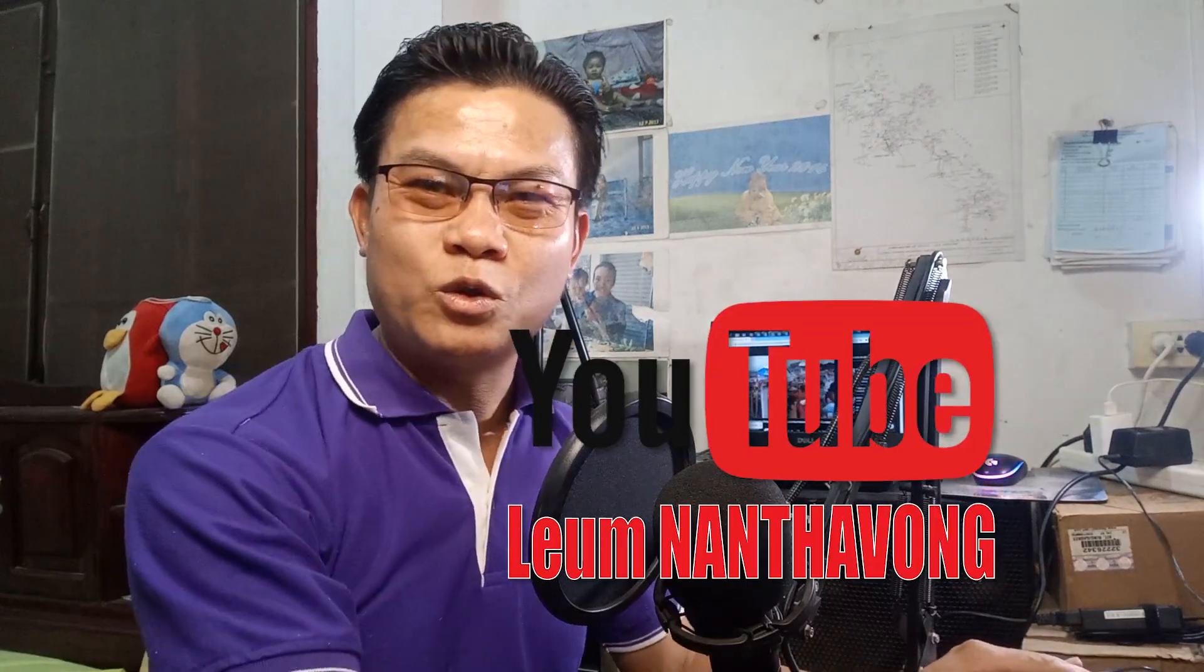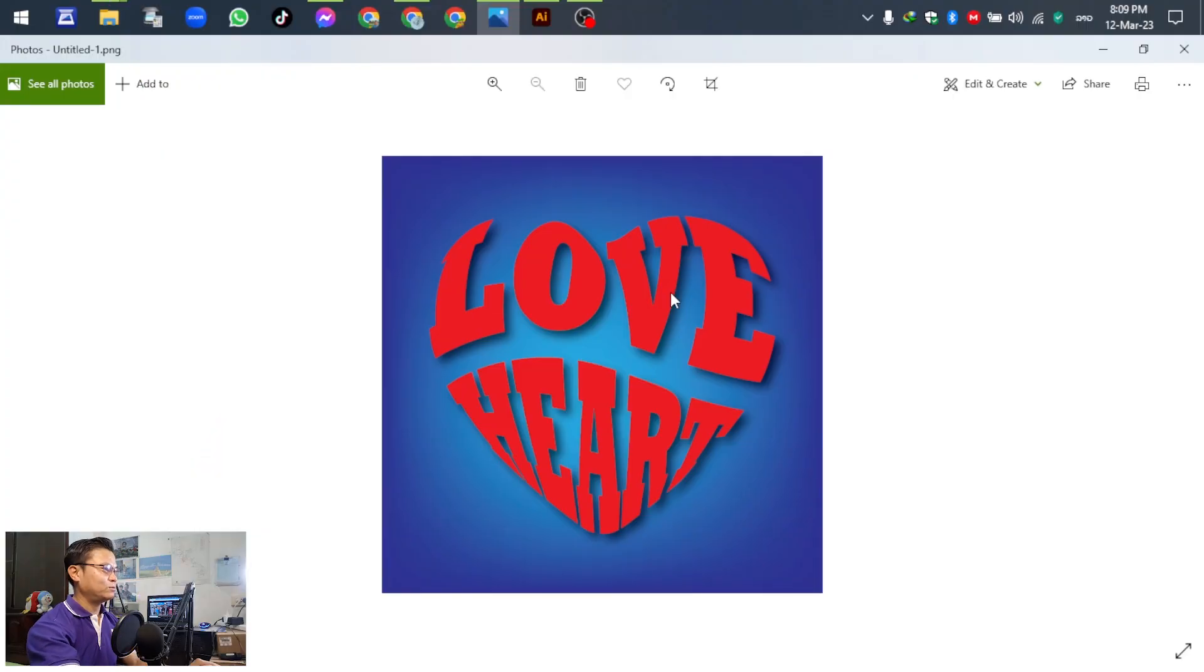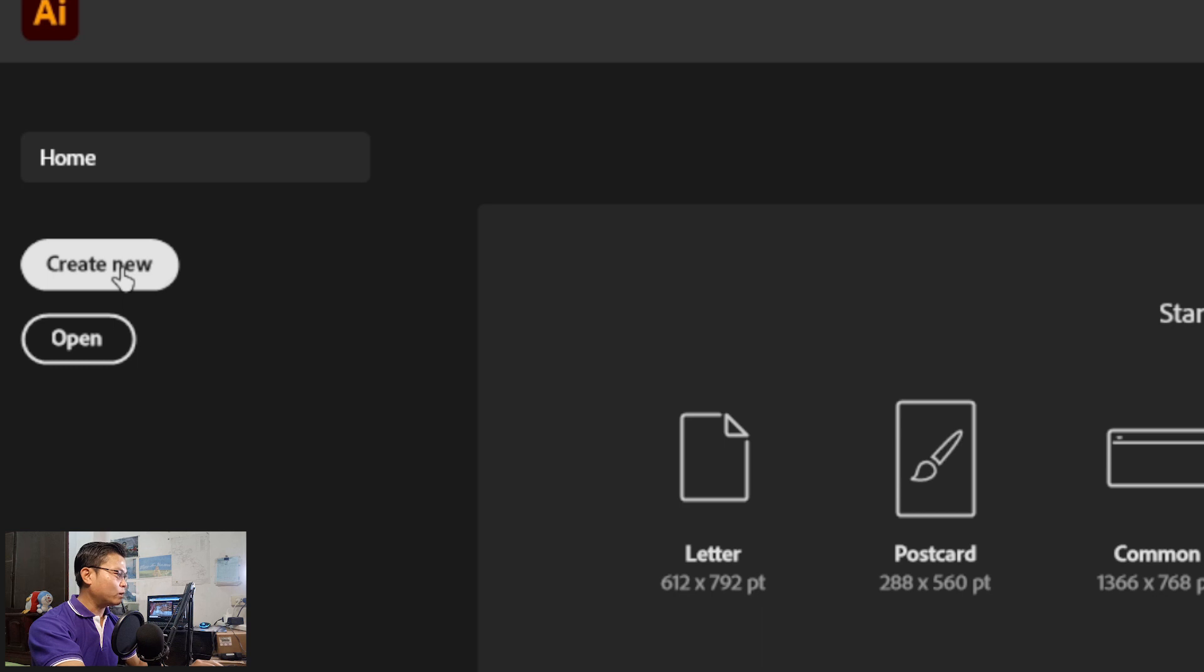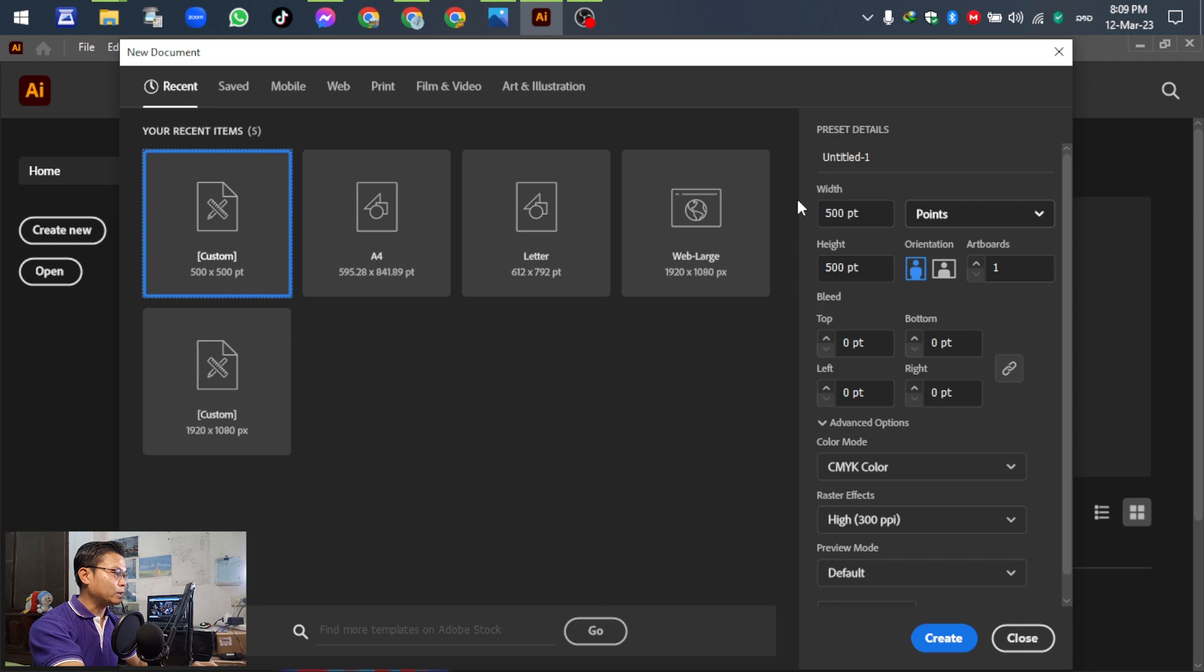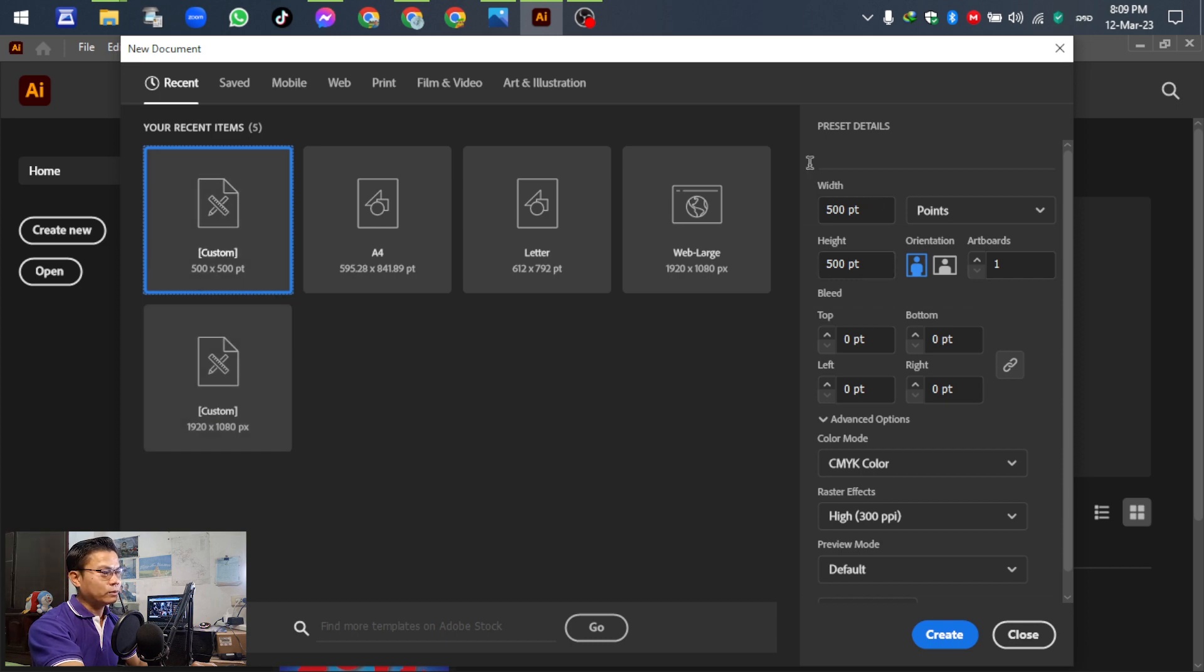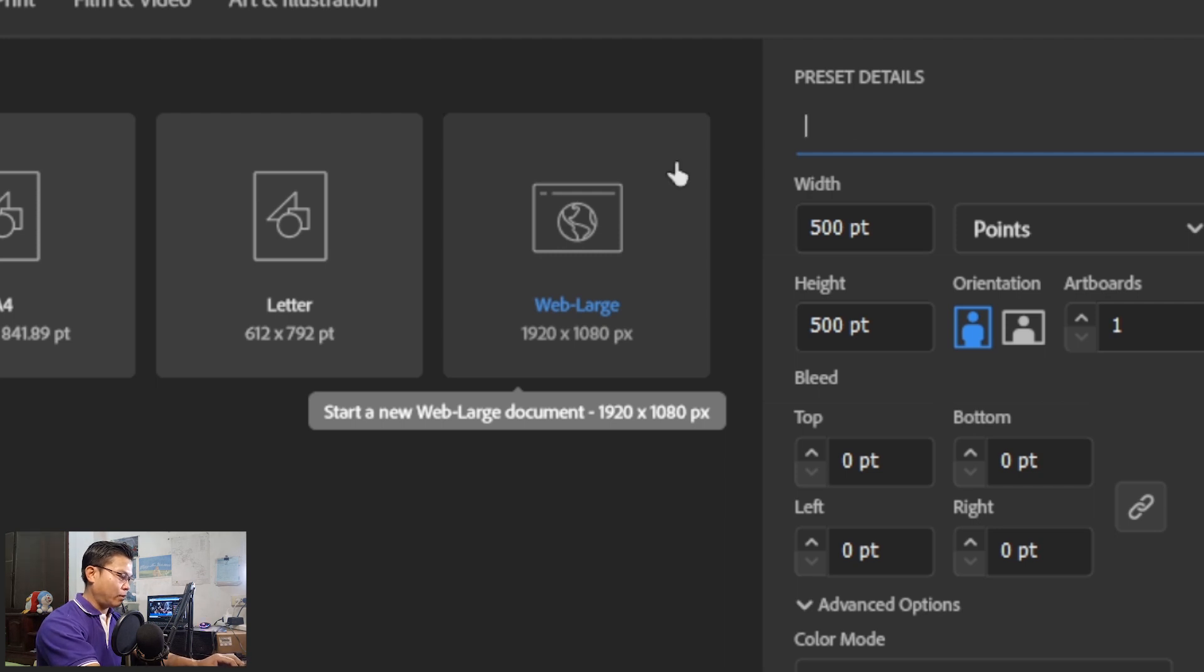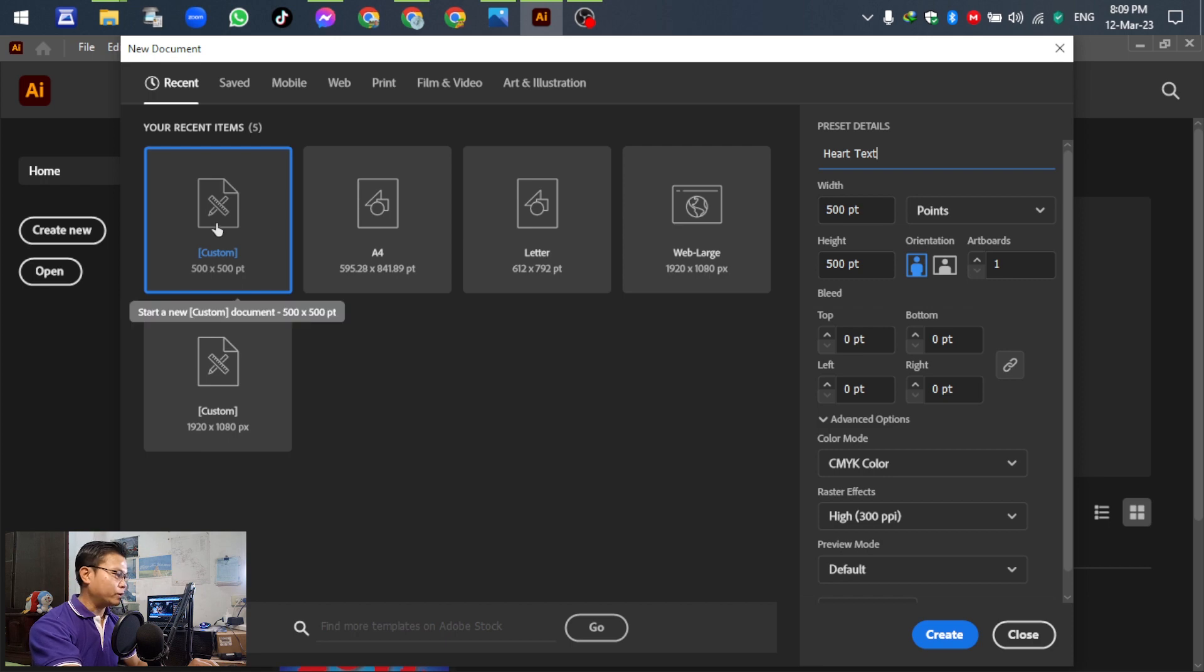Let's see for the next activity. Open Adobe Illustrator and go to File, then New. In this artboard, you can select any templates, no problem. For example, the title is heart text, or any name you can write down. We just need to create the template.